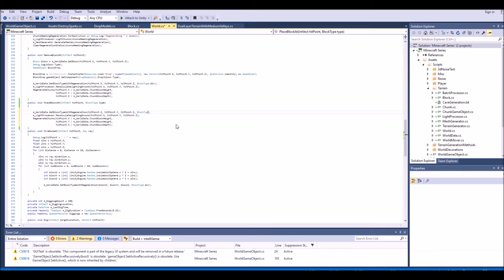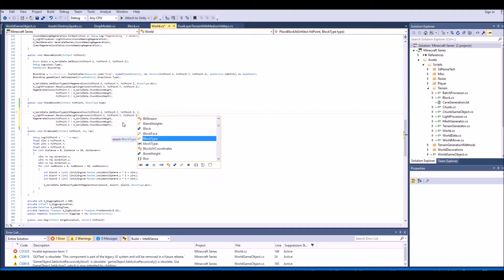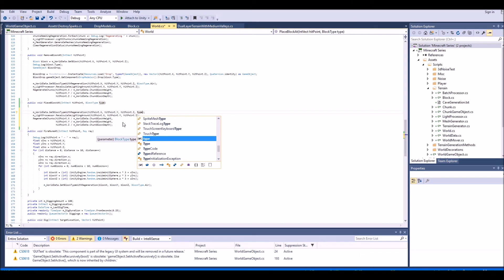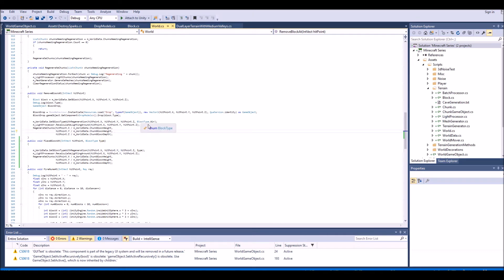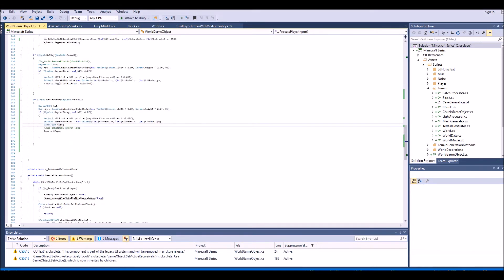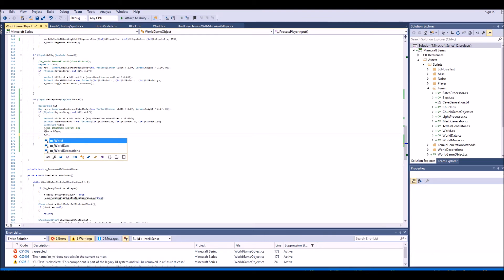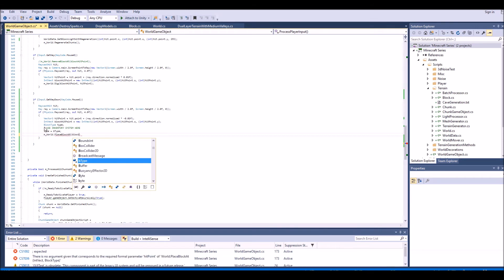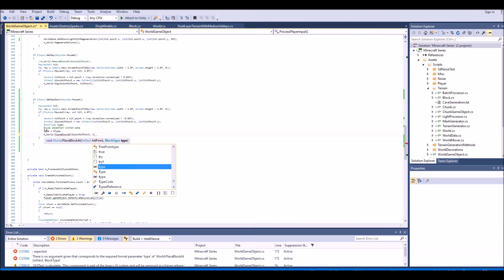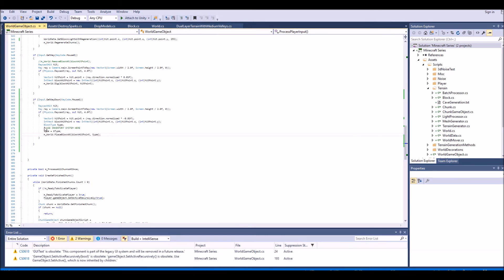In the PlaceBlockAt function, we take an IntVect hitPoint and a BlockType for whatever type it is. We'll change things up a bit — starting by changing the type from air to our block type. When we remove a block we replace it with air, so here we're doing the opposite. Now we need to call our place block function: m_world.PlaceBlockAt with our lock hit point and our type of block. We can now test this in Unity.